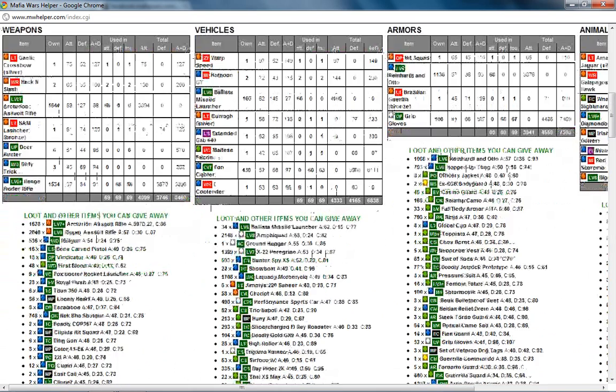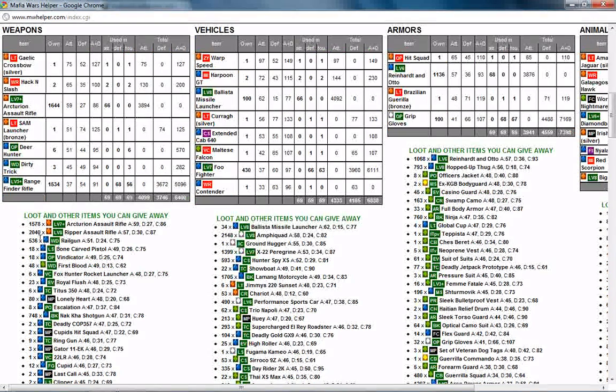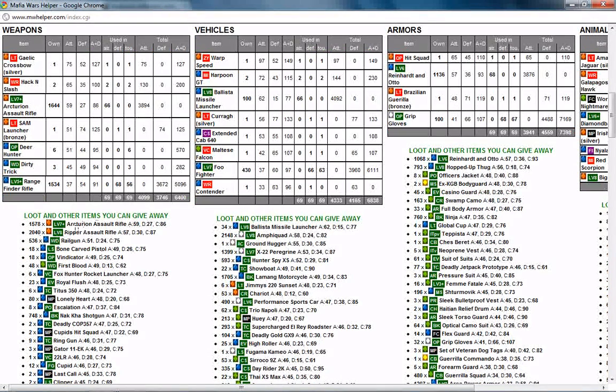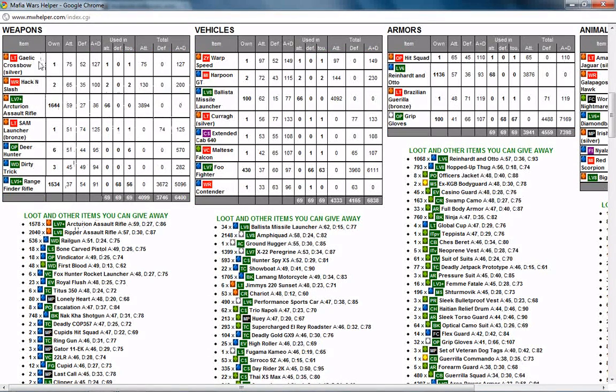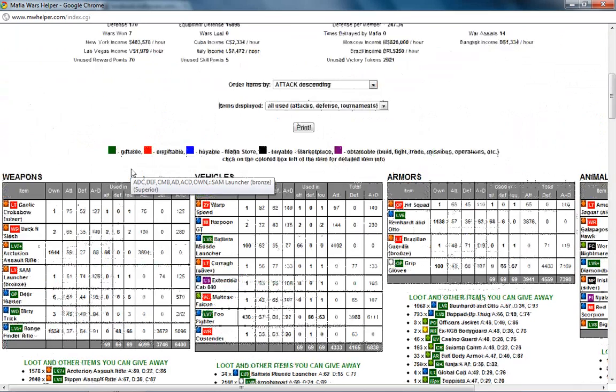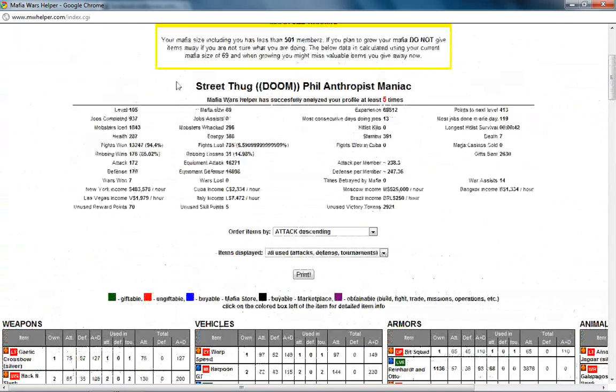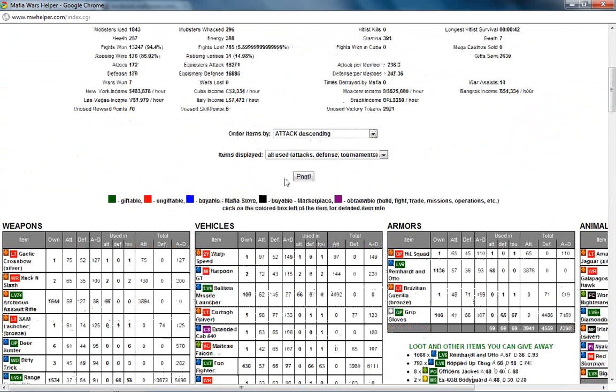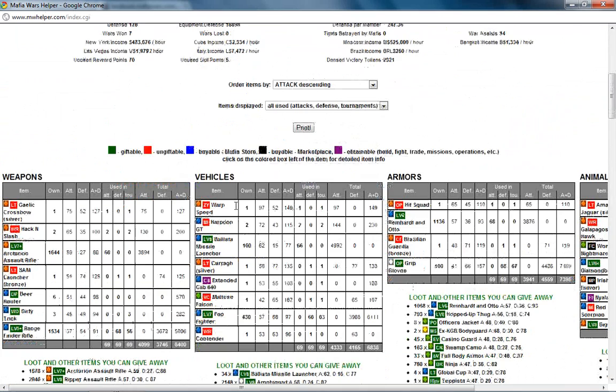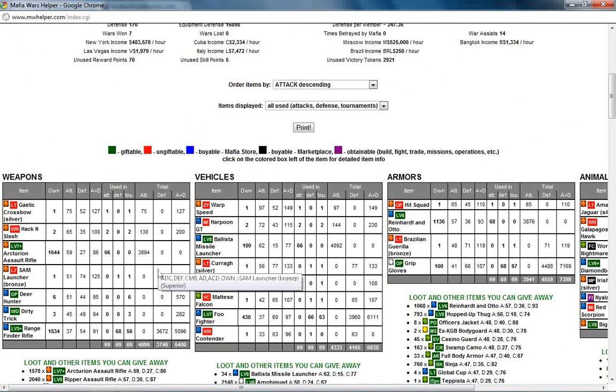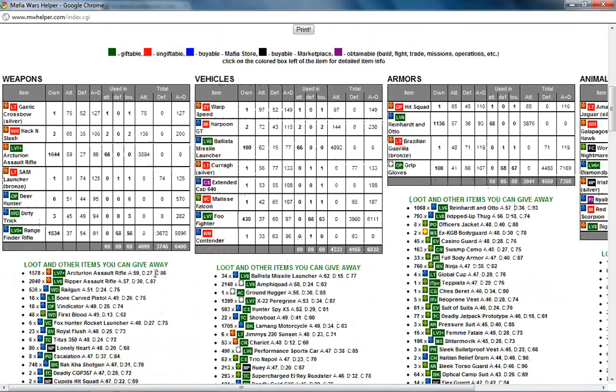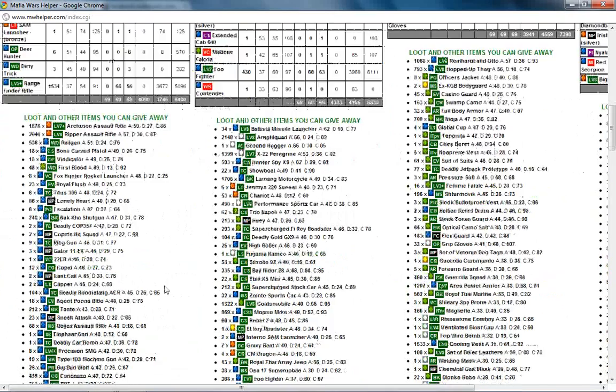So let's scroll down here. These are the items I can give away because of the amount of them that are being currently used in my Mafia. My Mafia does not have 501 people in it because I am on Phil's account, but if yours does then just pay attention to the amount of Mafia that you have and the amount you can give away.